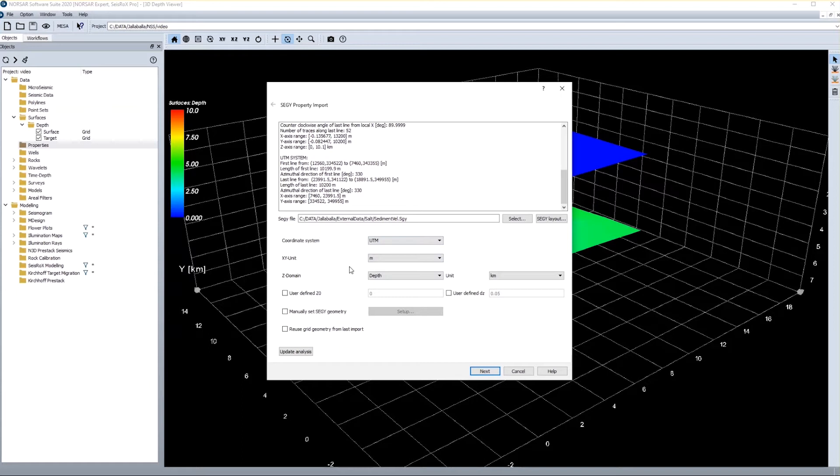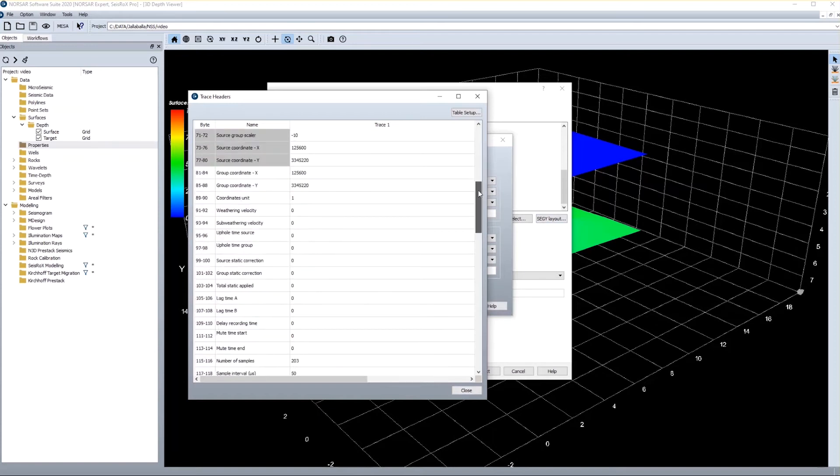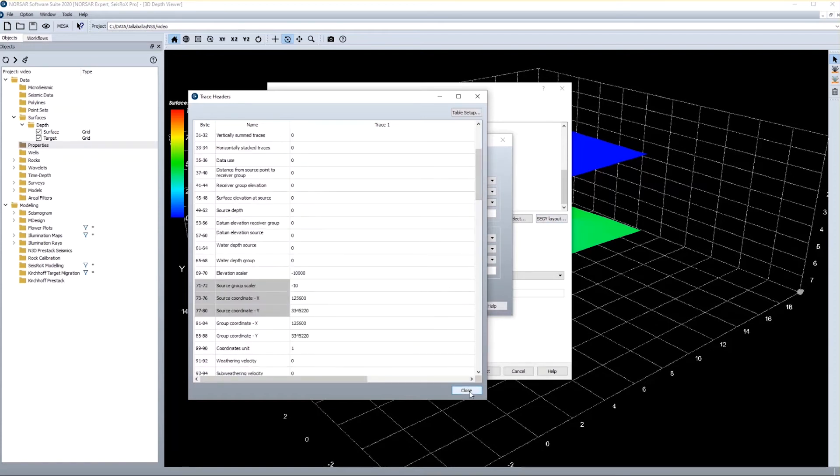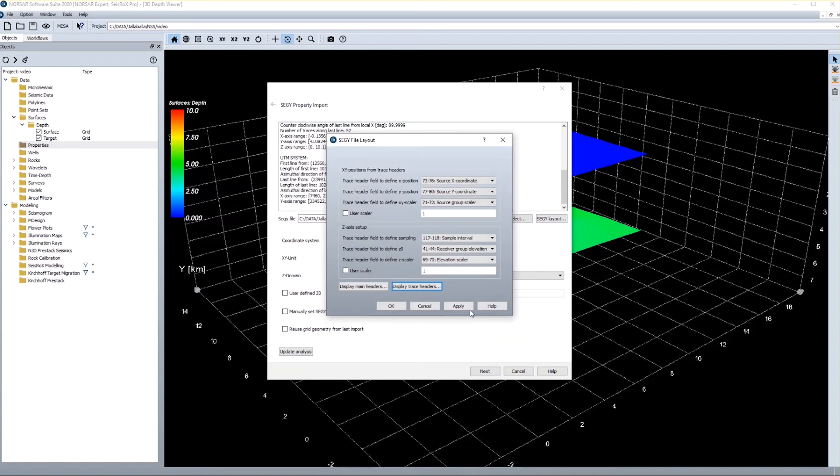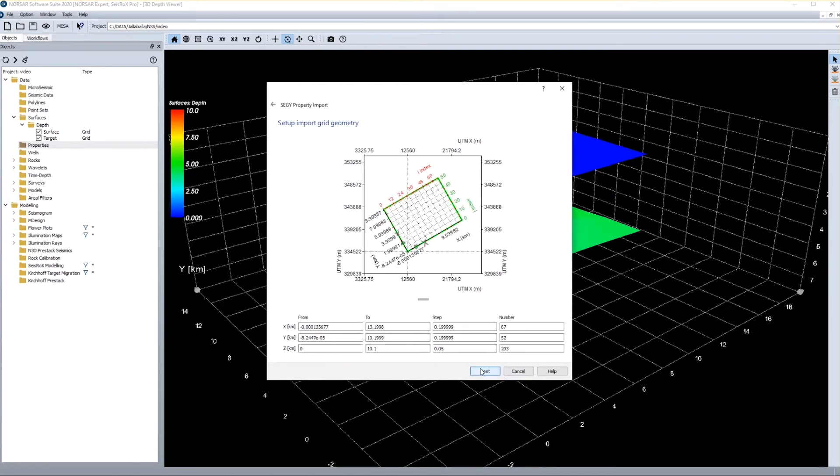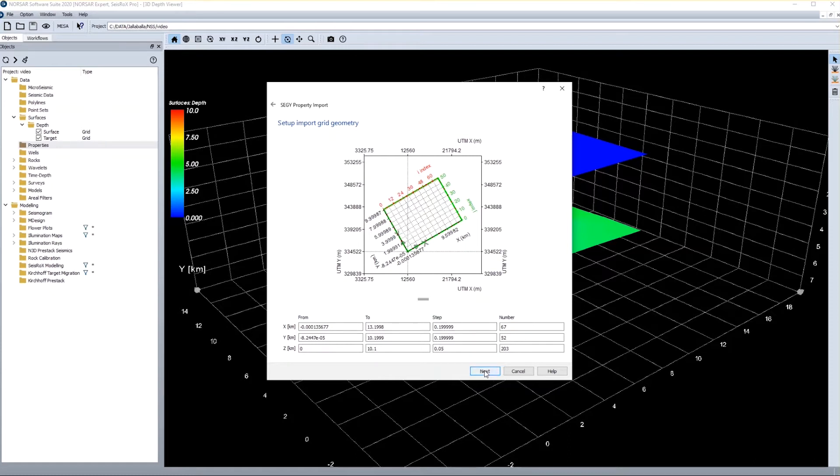Again I have to give the coordinate system and the units, and if I'm not sure about them I can always open and check the trace headers and get the information from there. So in this case the coordinates are fine, and also the units are fine. I can click next. I can see which part of my project area is covered by the imported cube, which also is fine. If I need I can downsize or downsample the velocity cube doing the import already, which is not required in my case.